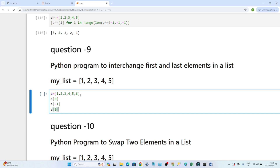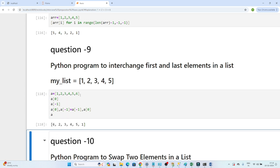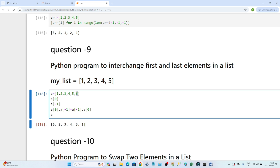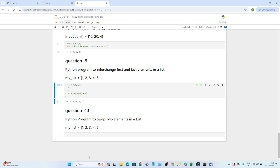The code is: a[0], a[-1] = a[-1], a[0]. This swaps the first and last element. If I print a, you can see 1 got replaced with 6. So we are replacing the first and last element — a[0] and a[-1] are swapped. That's how we can swap it.